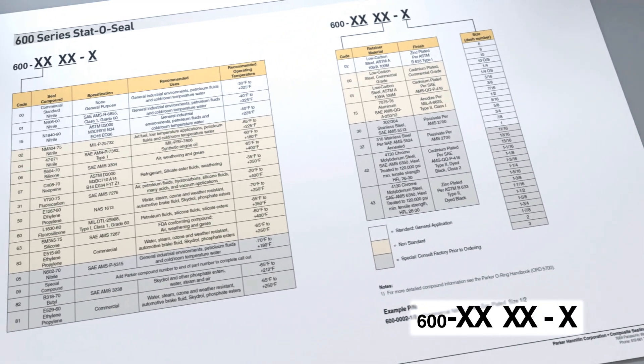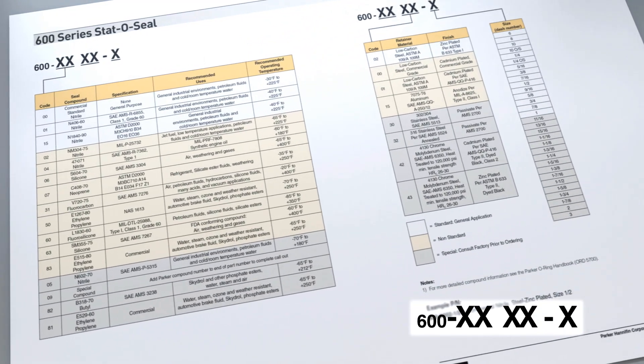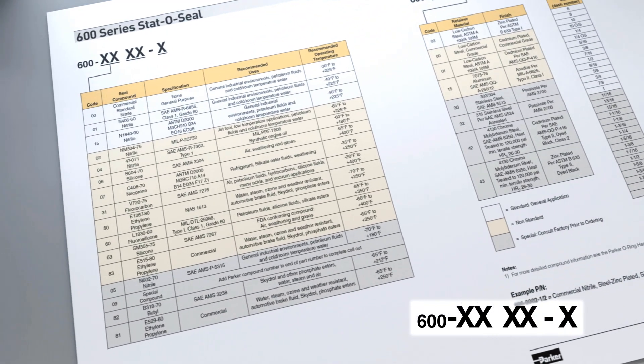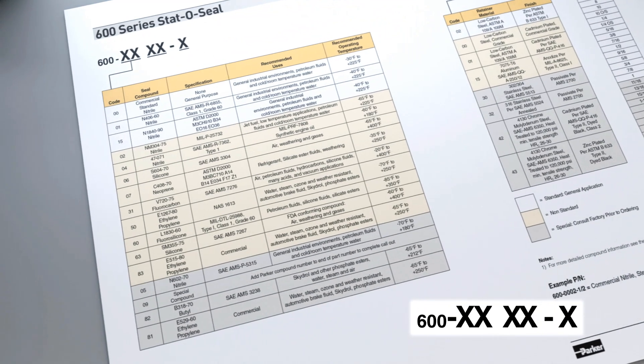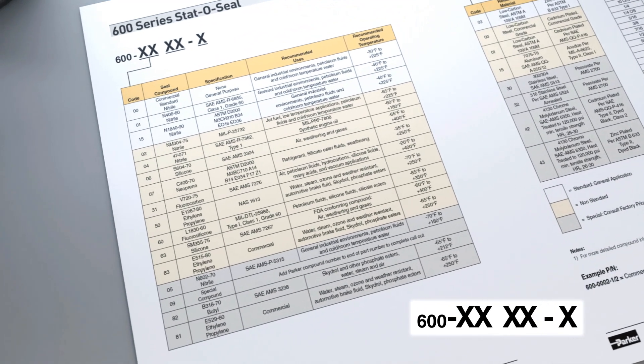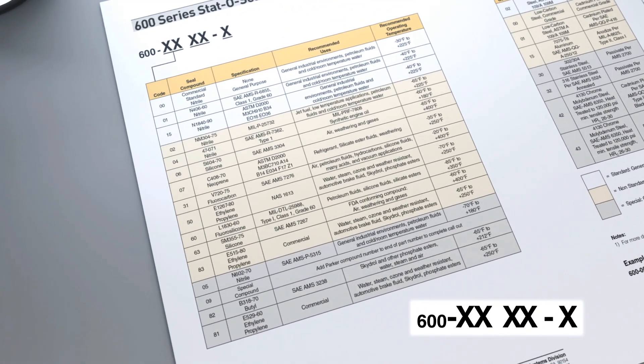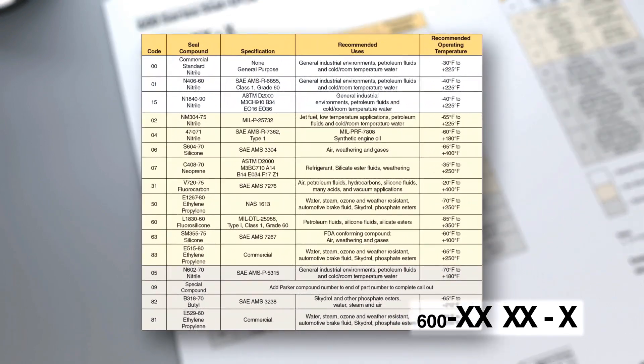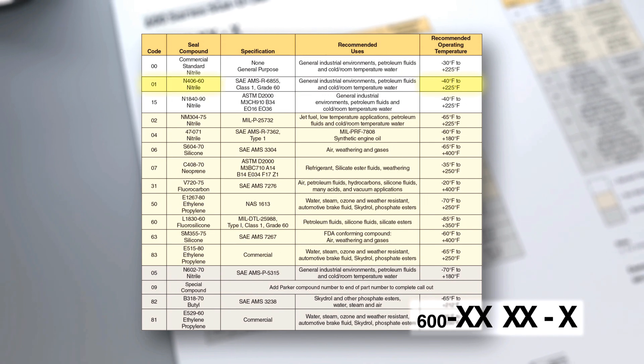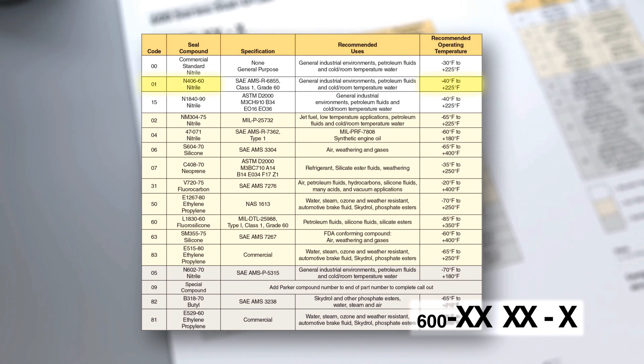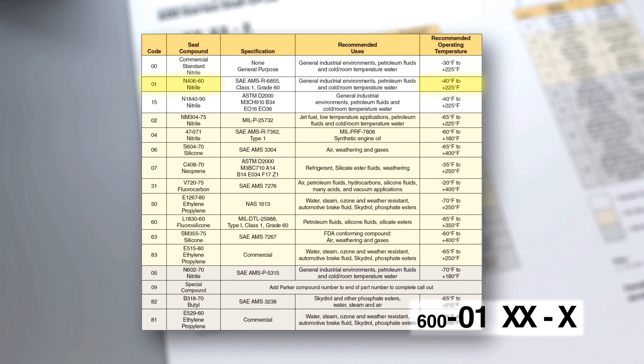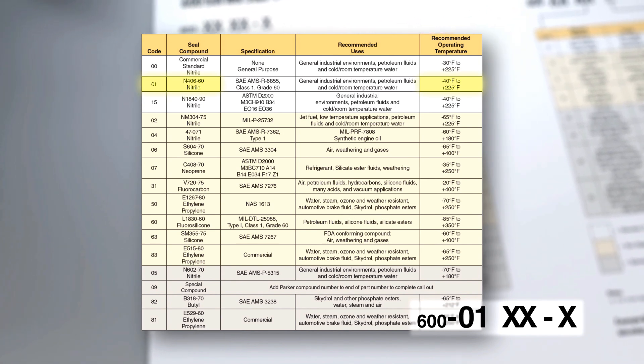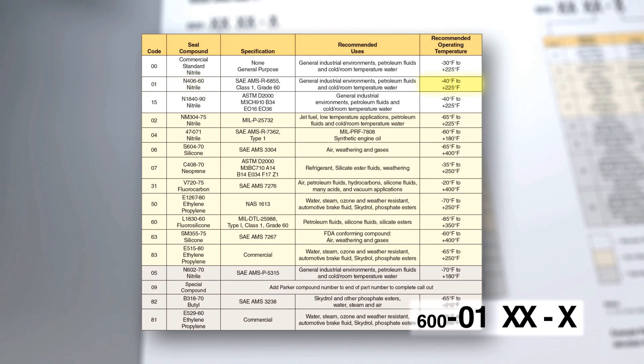Using your desired temperature range and fluid compatibility, you may now select the correct seal compound and corresponding code. For example, a seal that will be used in an industrial application with a temperature range of minus 40 degrees Fahrenheit to 225 degrees Fahrenheit could utilize our N406-60 nitrile compound or compound code 01.